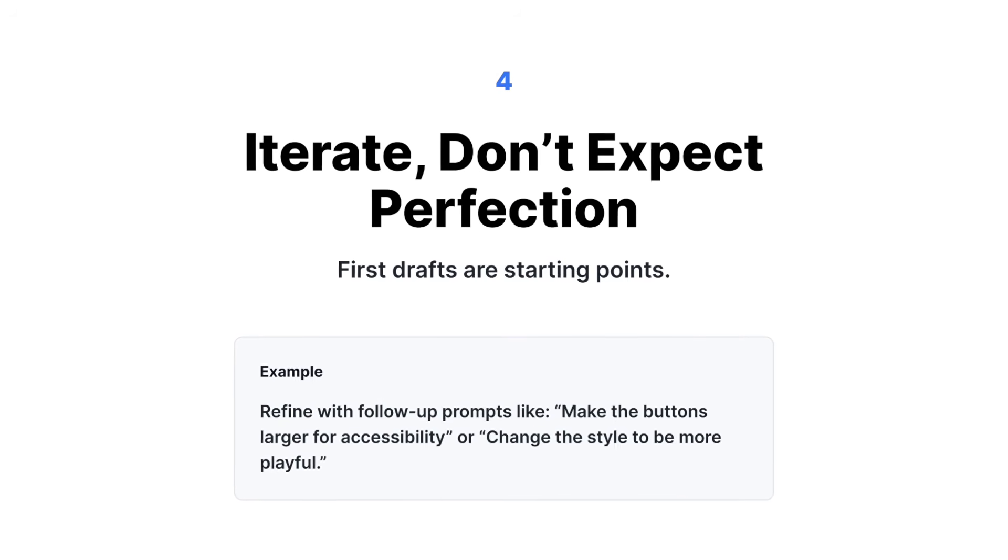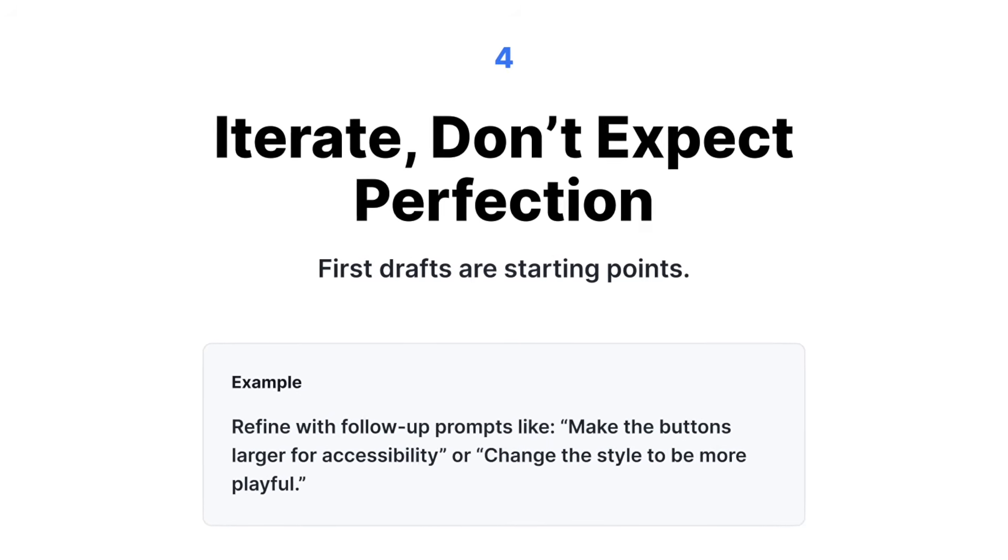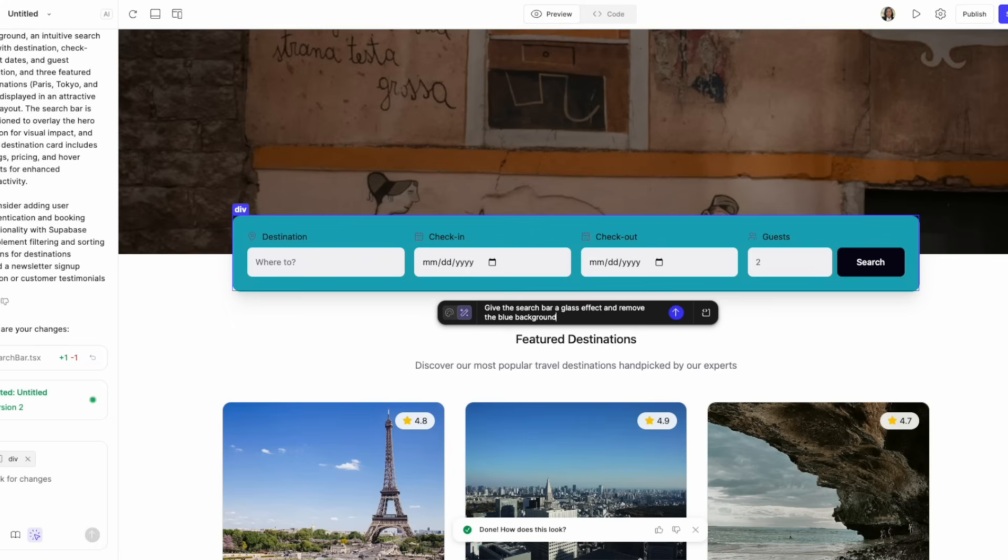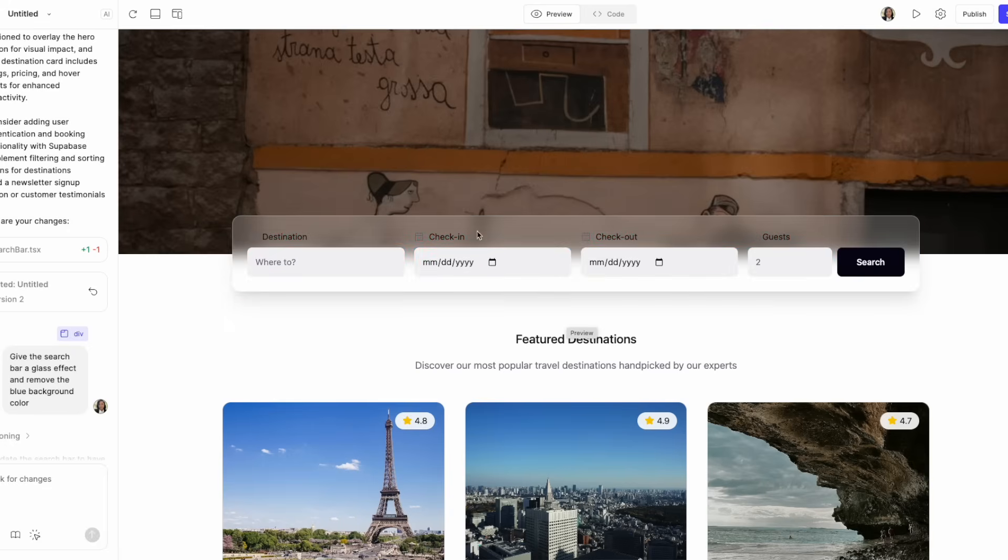The next tip is iterate. Don't expect perfection on the first round. Especially in Figma Make, that first prompt is very, very important. So you want to structure your first prompt to contain most of the things that you want.